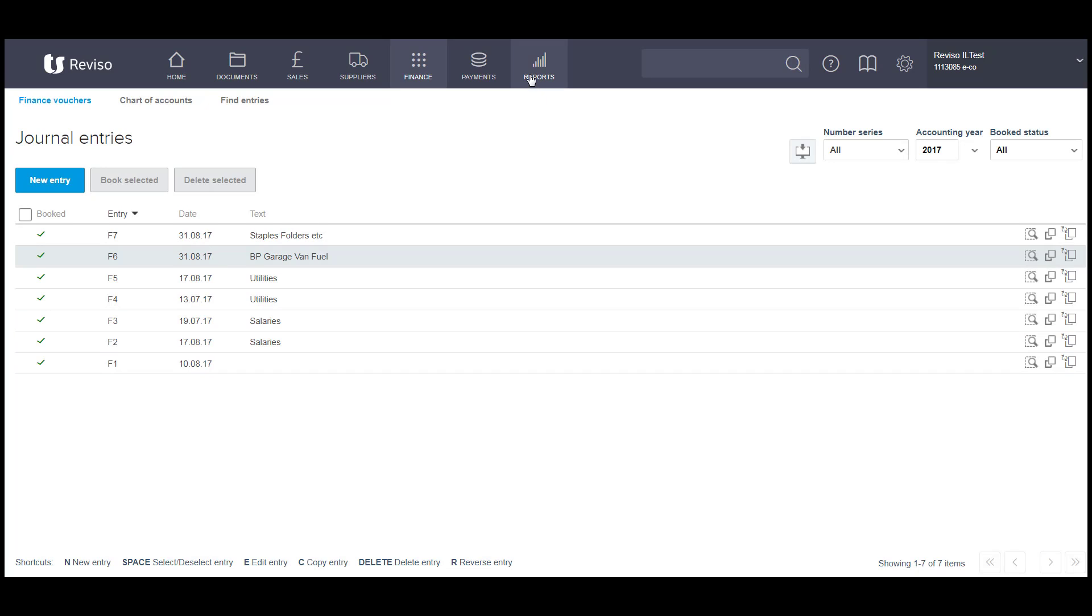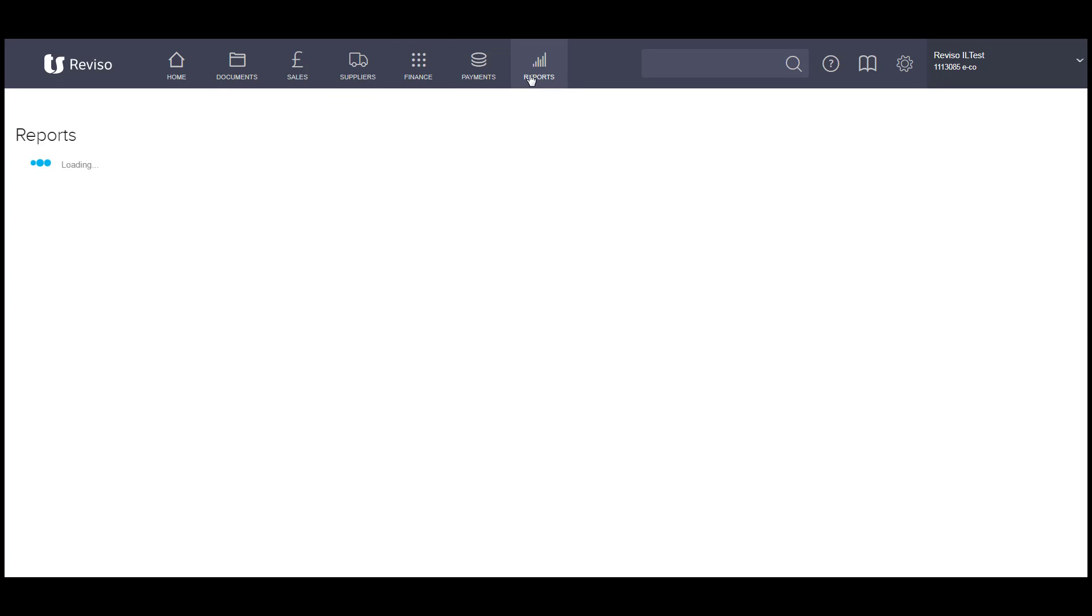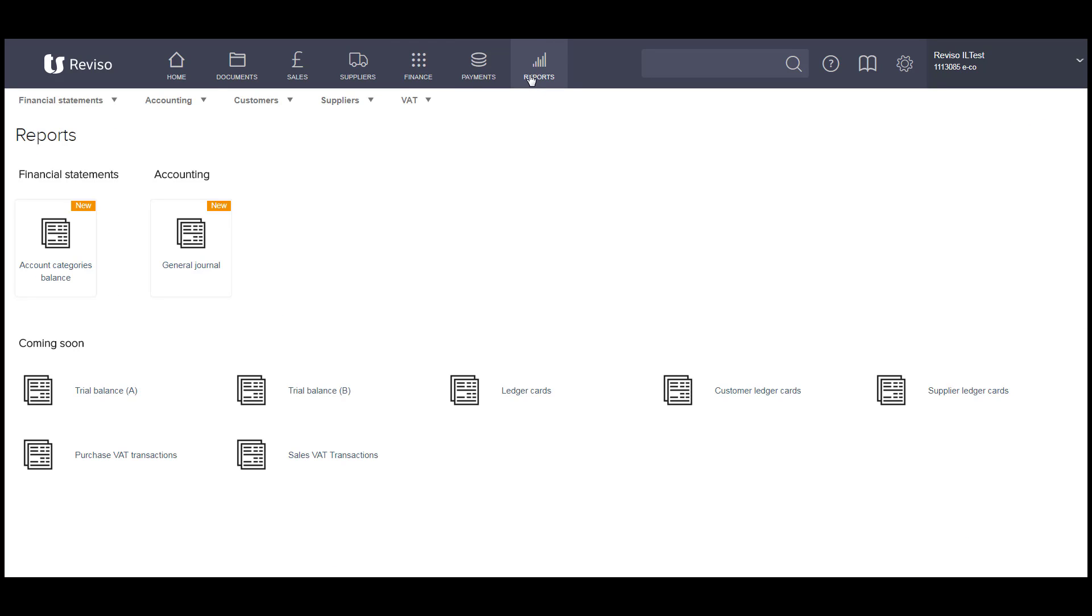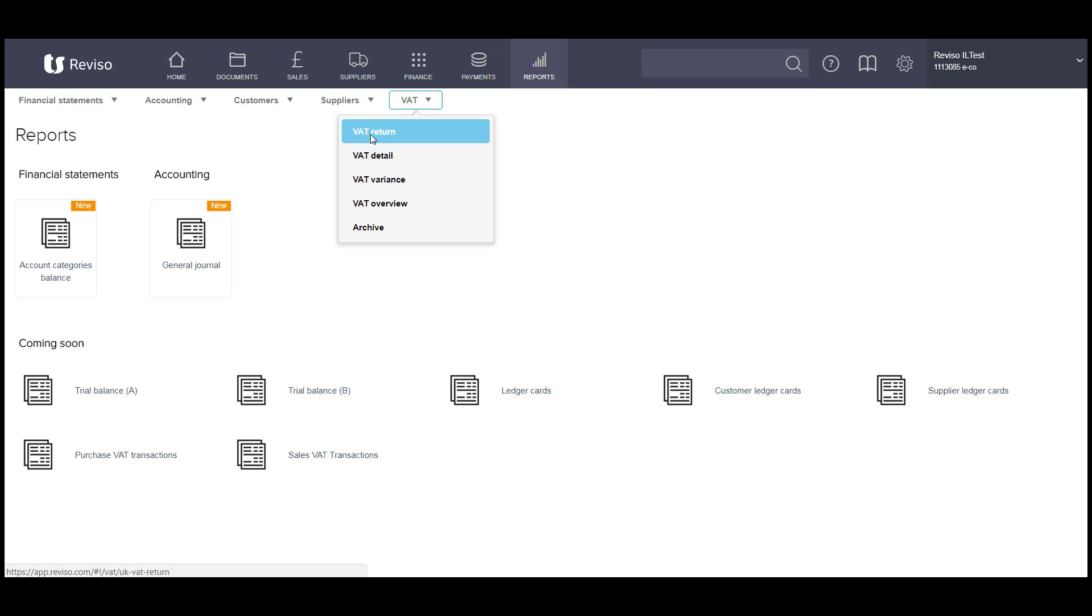Then you can go back to your report, VAT, return, uncheck this box here and click OK.